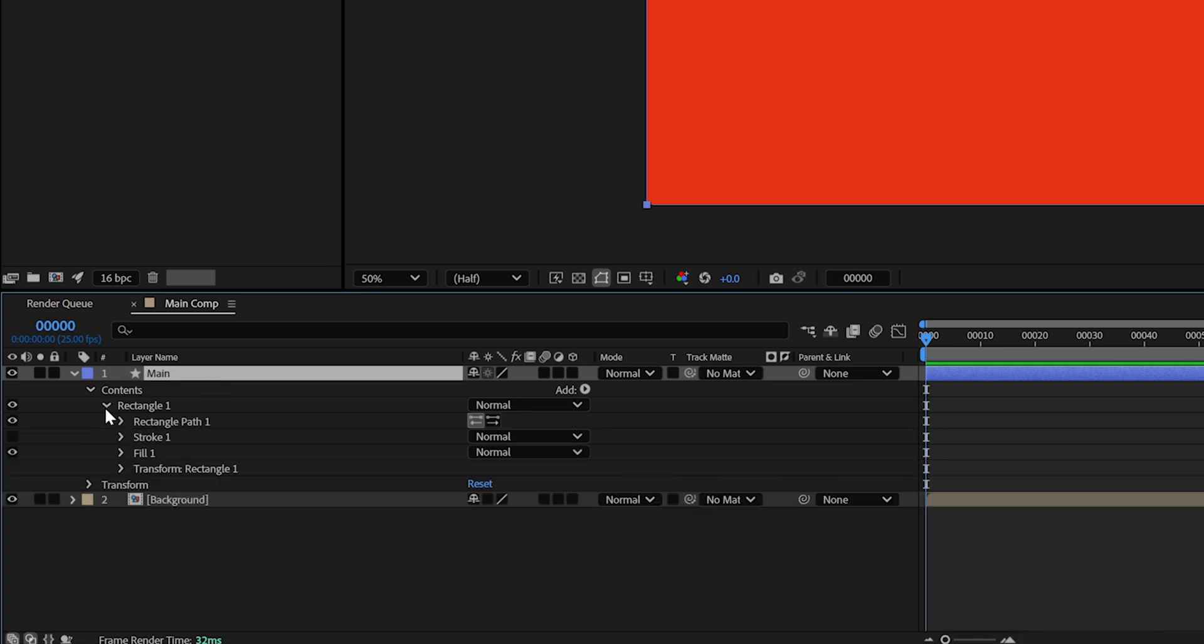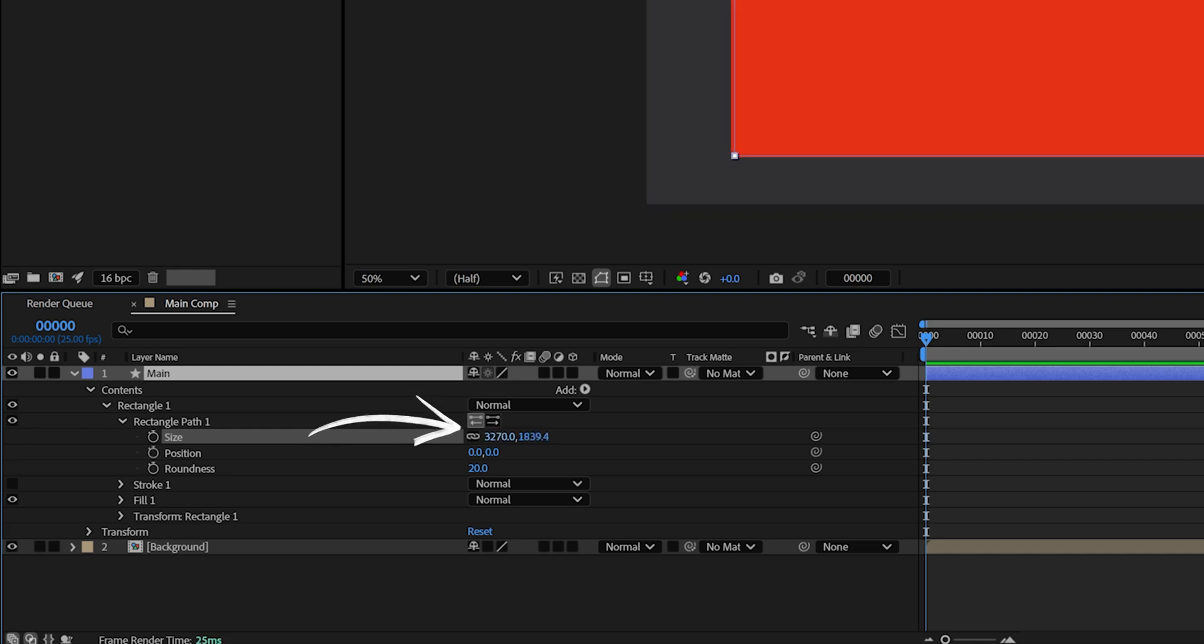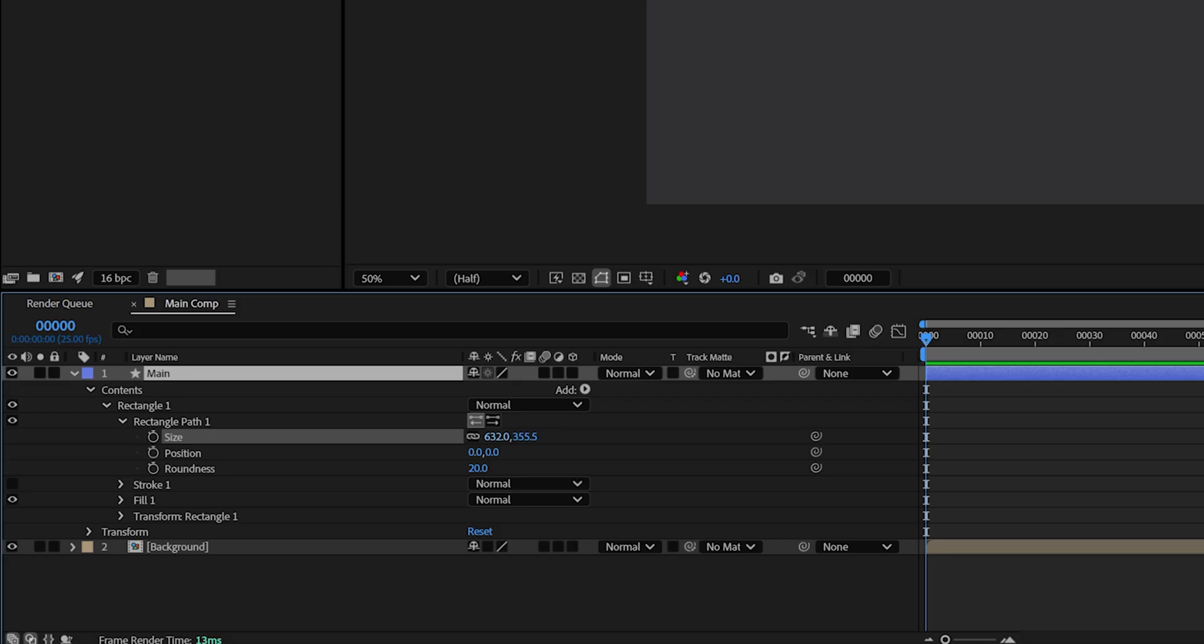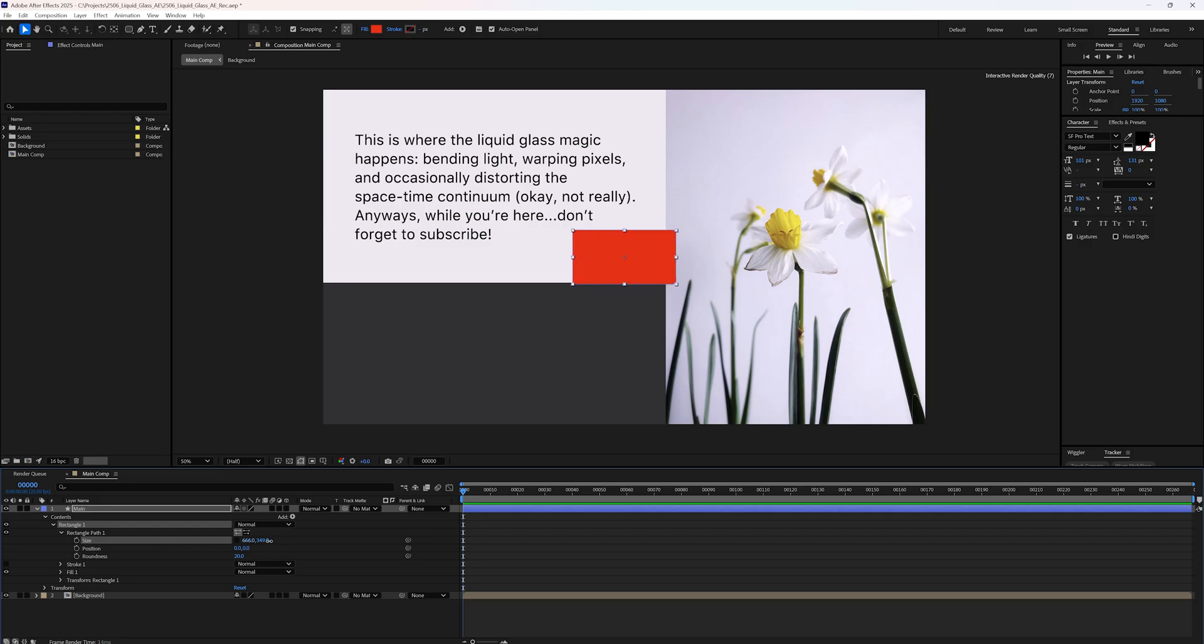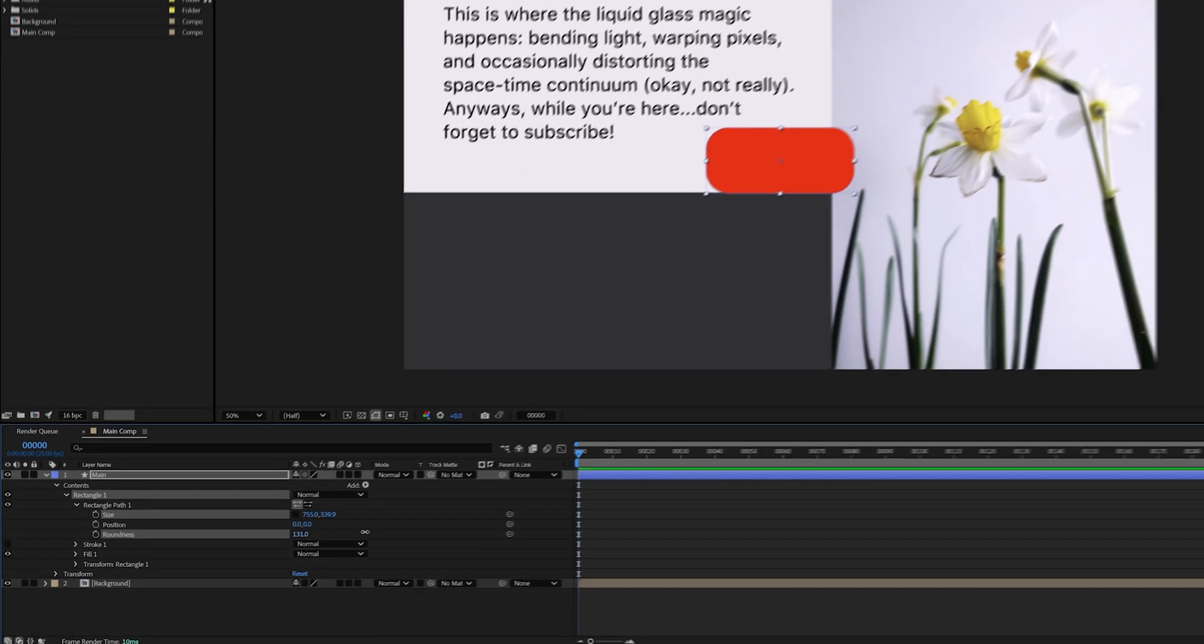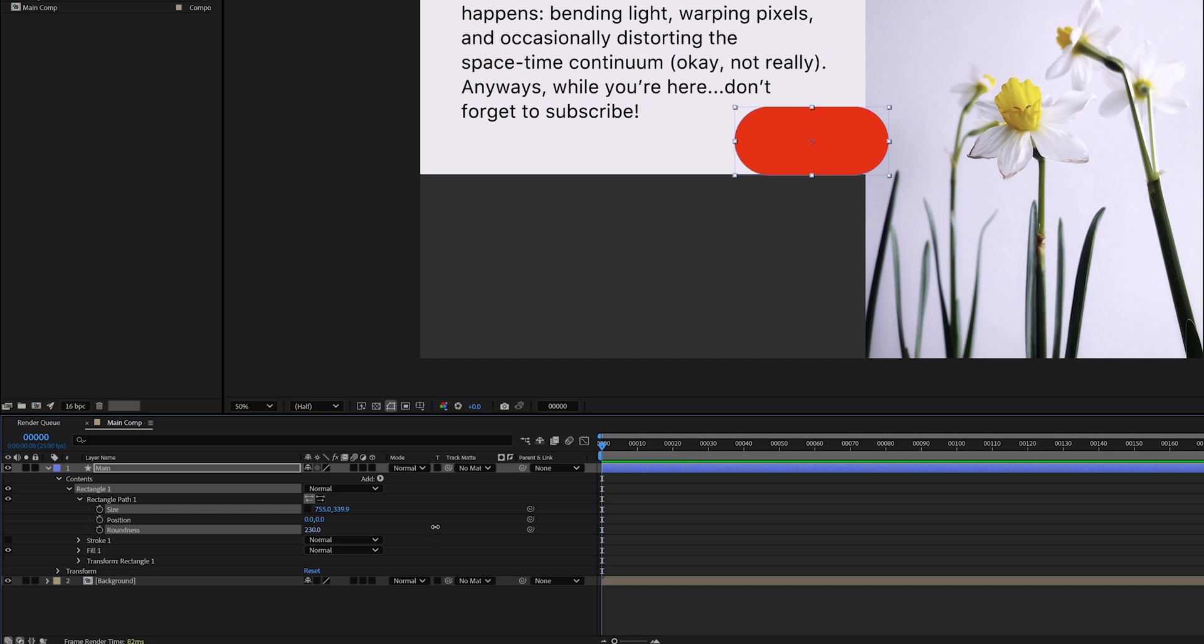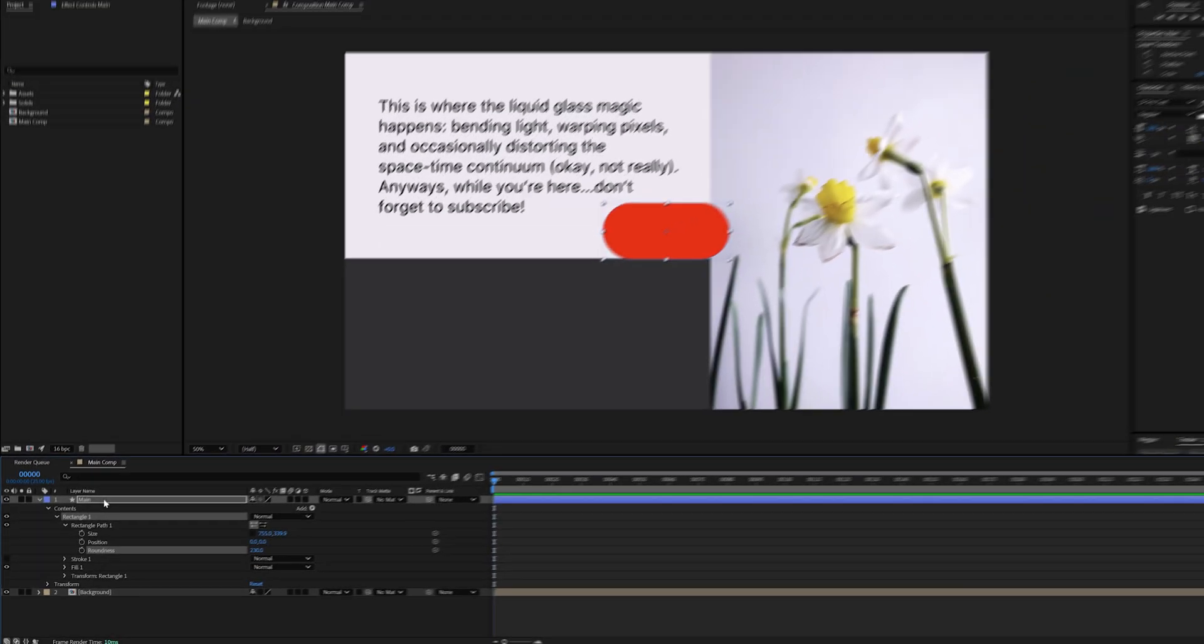Now open rectangle 1, then rectangle path 1. This is where you can adjust the size of your shape. If you want to control width and height separately, click the chain icon to unlink them and change each one individually. You can also adjust the roundness here. I'm going for a pill shaped button. While you can move the shape's position from within the path settings, I recommend adjusting its position directly on the main layer instead.